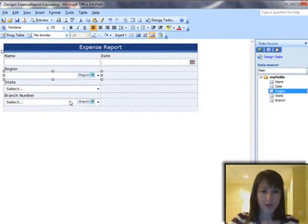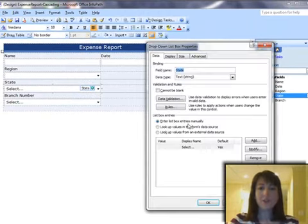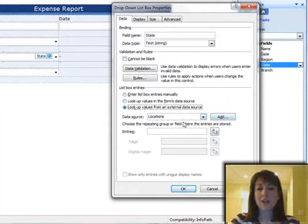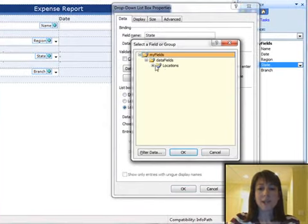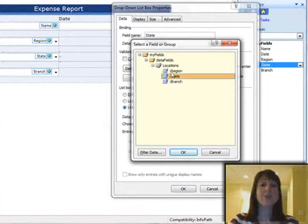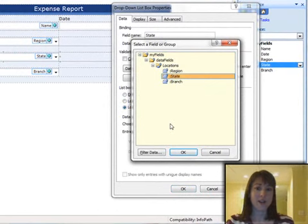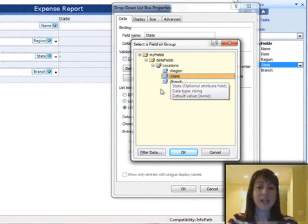And now I'm going to move on to State real quick. Now this is where it starts getting a little trickier, because I'm not only going to pick the state, but I'm going to filter the data, and that is the key behind the cascading drop-down. So I click on State.